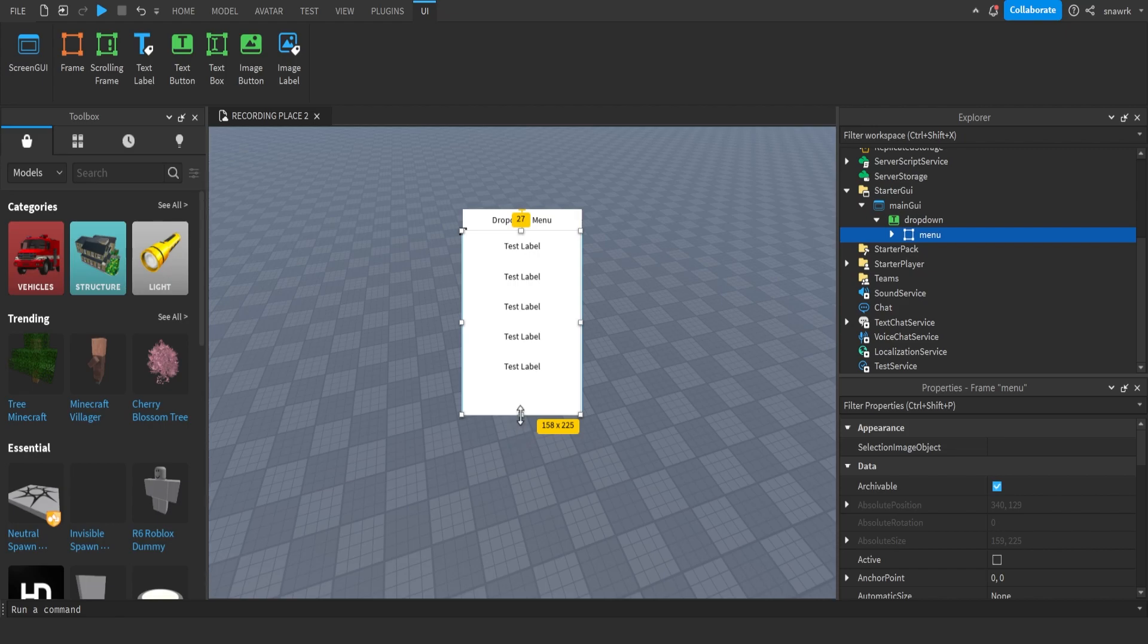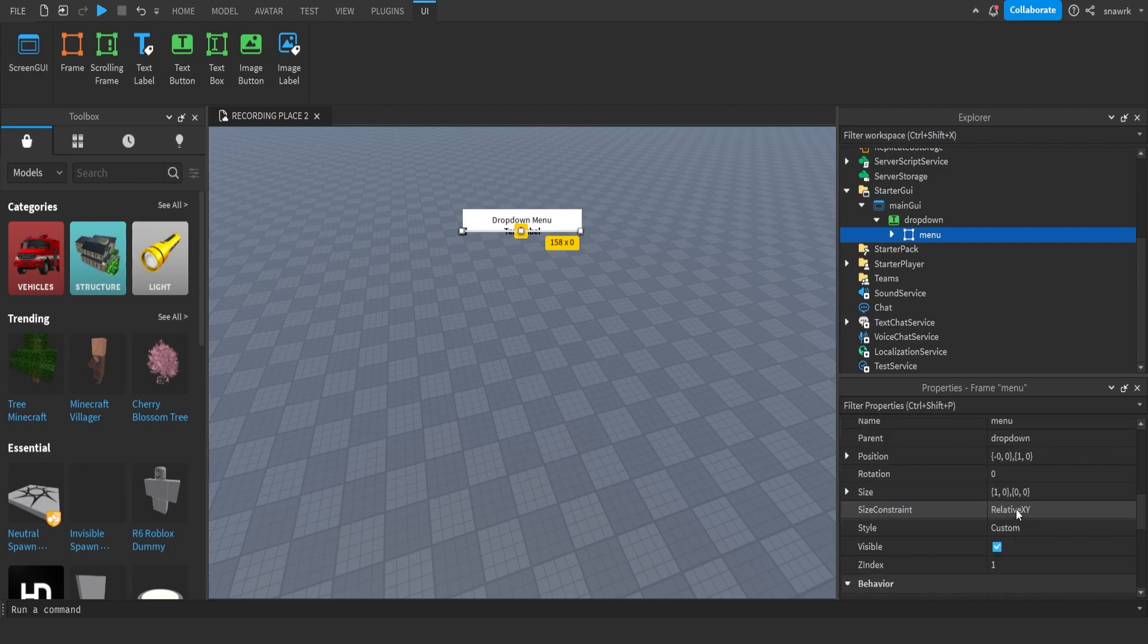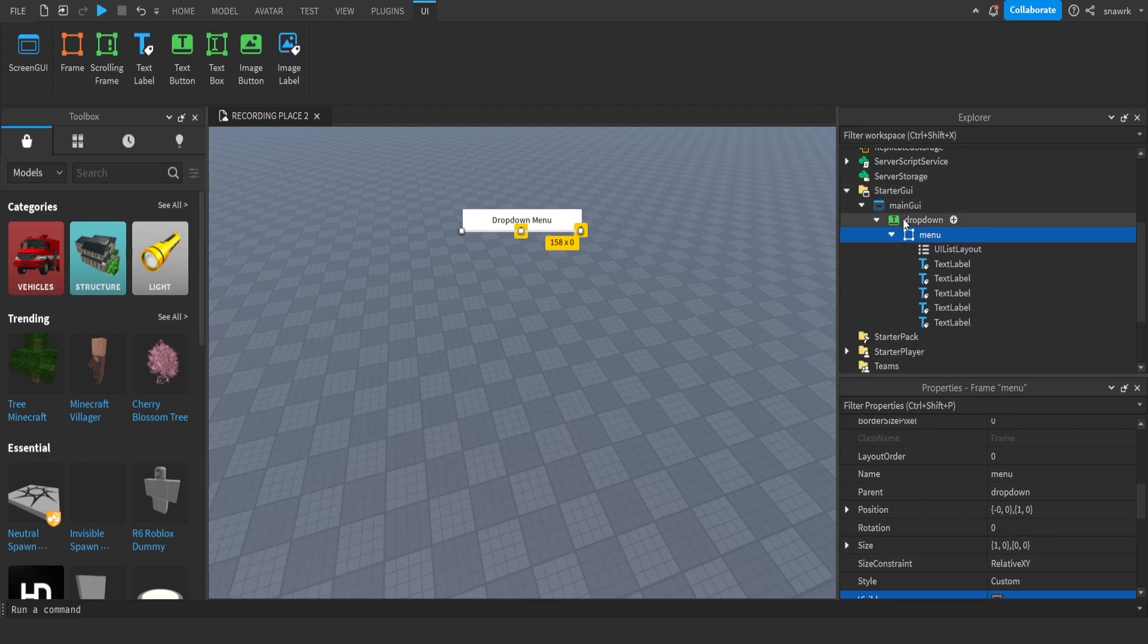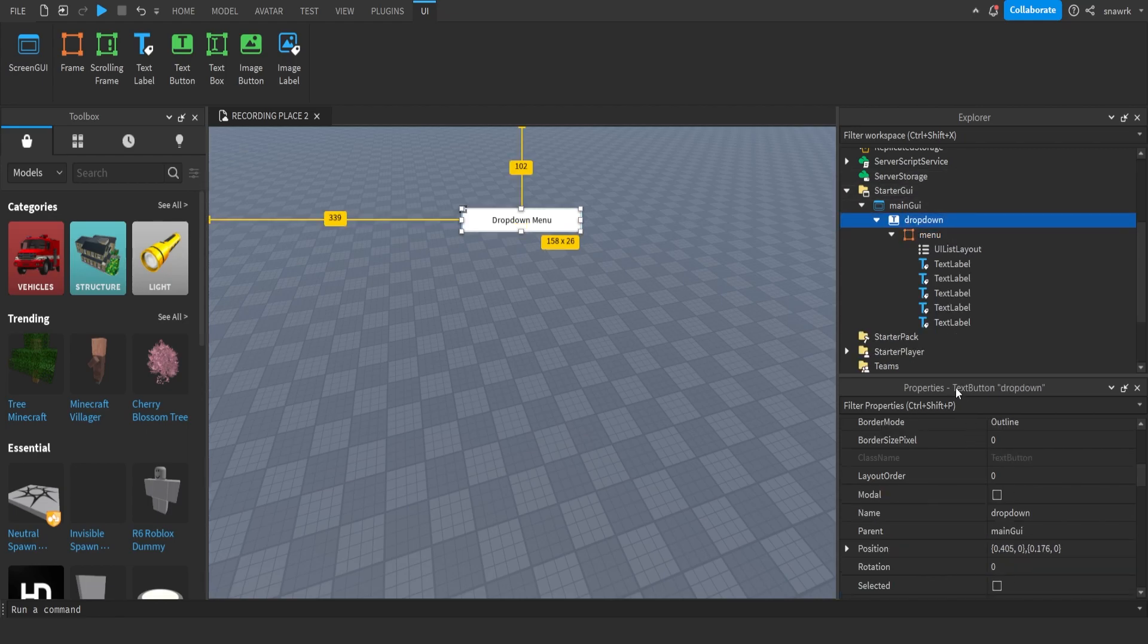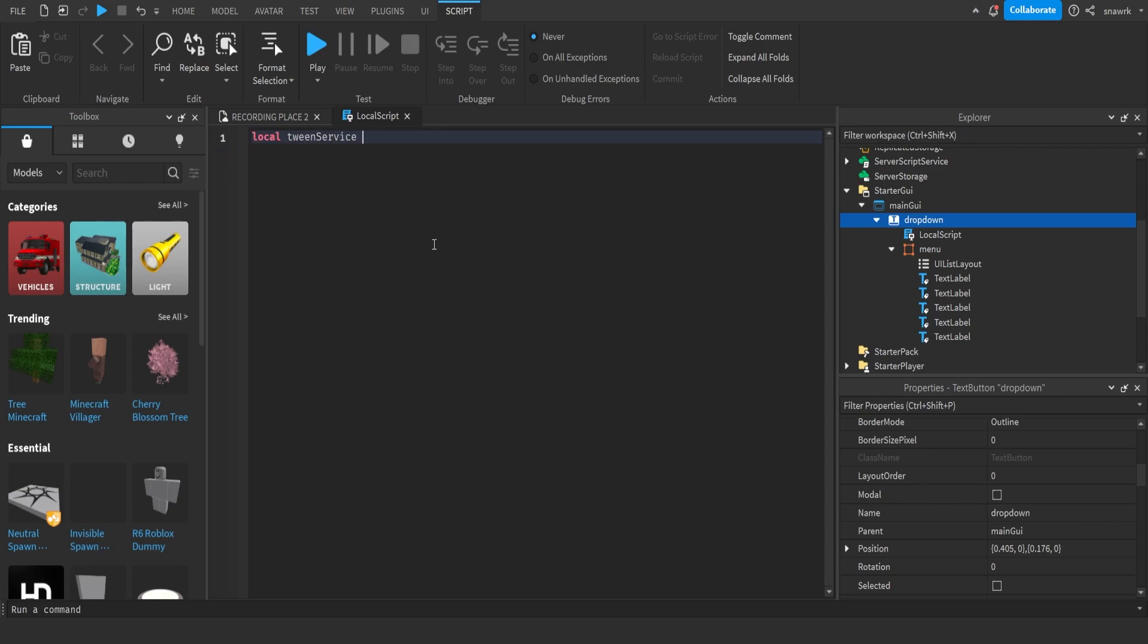Now, we want to start off with the closed position, which is going to be right here, and then make sure it's also visible set to false when it's closed. In this drop down button, insert a local script, and then we have to create the tweens. So first, you have to do local tweenservice equals game get service tweenservice.